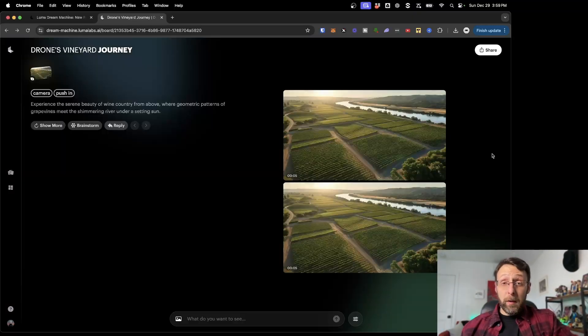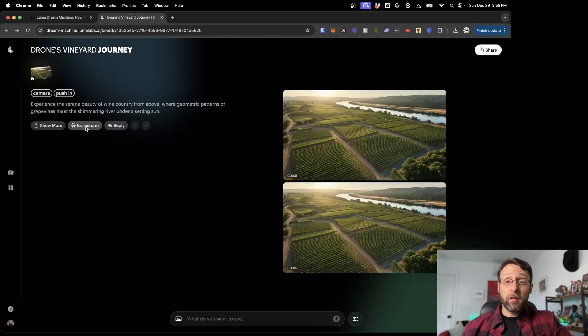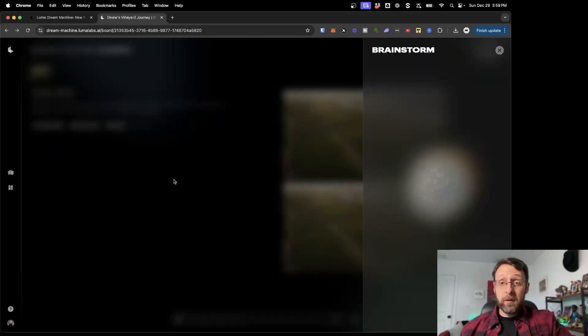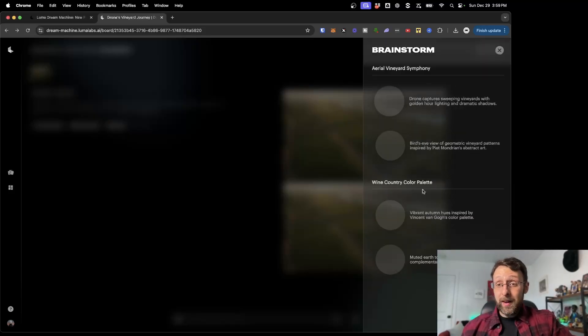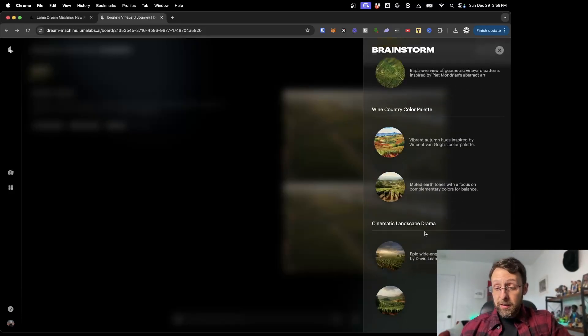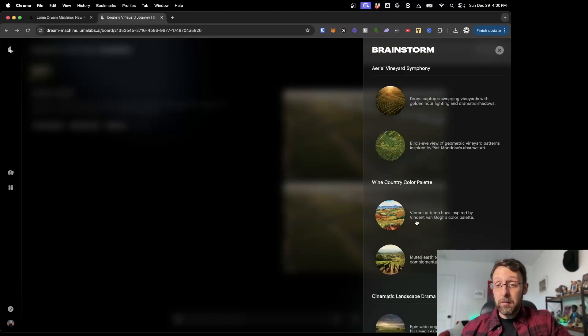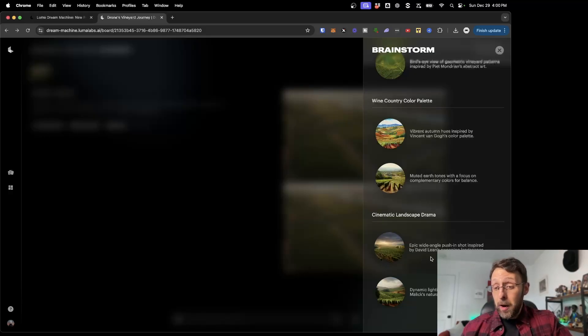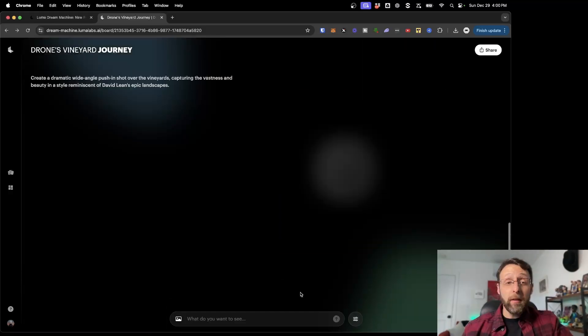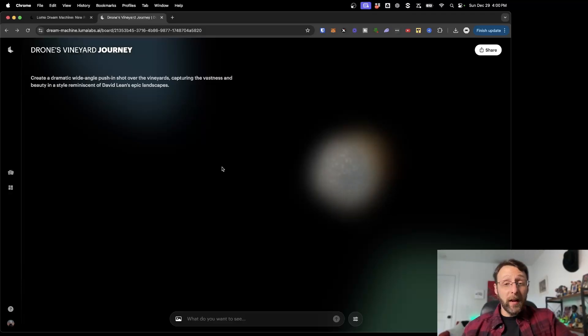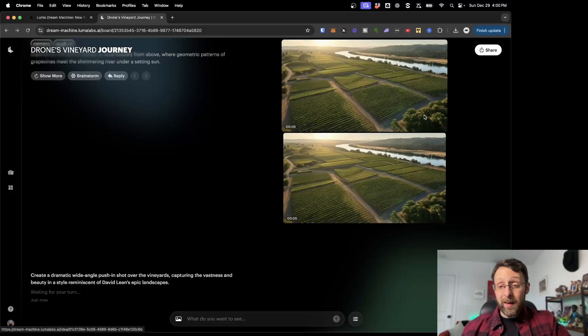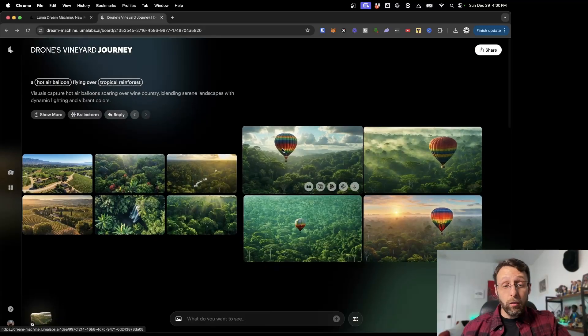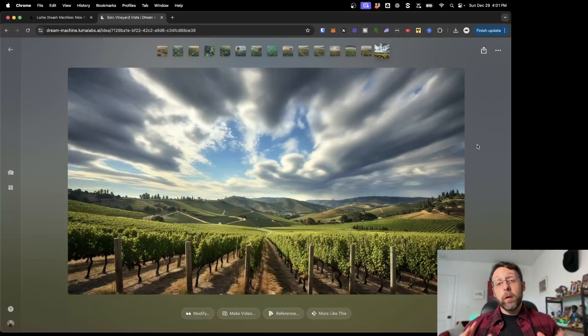One other cool feature is the ability to use the built-in AI to brainstorm new ideas and new aesthetics. Just come up here and click brainstorm. The Dream Machine AI is going to get to work analyzing the concepts, and it's going to give you some ideas for new images. You can change the color palette. It gives you some ideas for cinematic landscapes or completely new shots. I like this epic wide-angle push-in shot inspired by David Lean's sweeping landscape. I don't know who David Lean is, but I want to try it. Now we've created a new section in this board. But we can scroll back and continue to iterate off of any one of these or any one of these original images. These are absolutely beautiful.